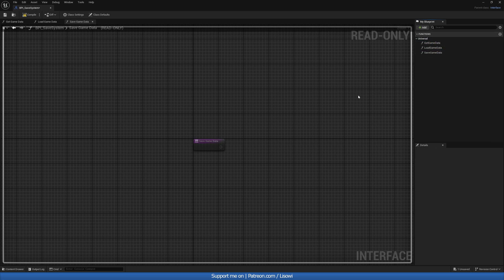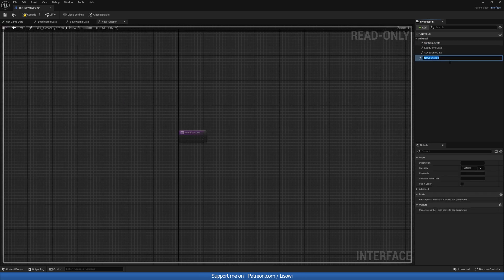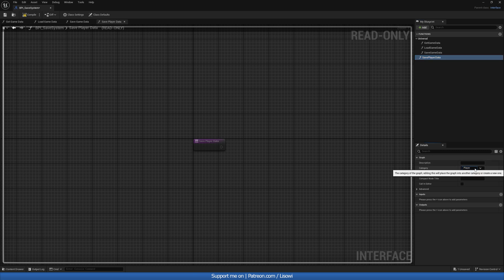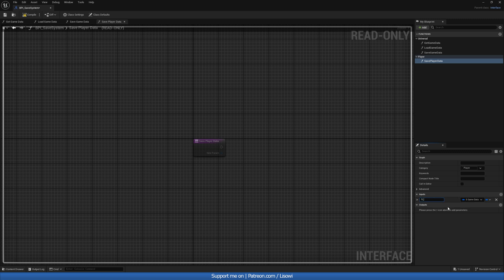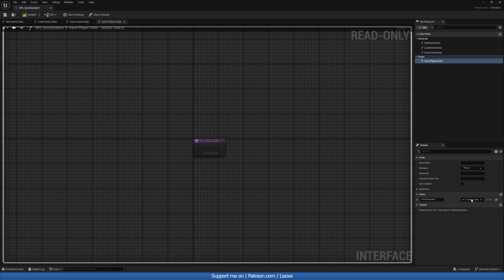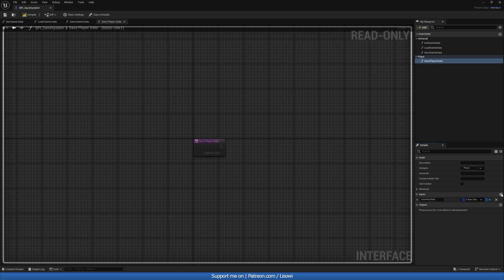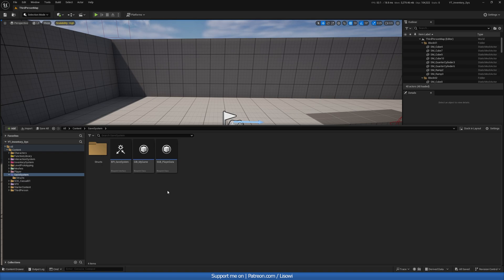Next we want to create another function called Save Player Data — or Save Inventory Data, whatever you like — and the category I'll set to 'player' since it's player related. In here we actually do want an input: the name Inventory Data with type S_ItemSlot as an array, and another one for Hotbar Data — same type, also an array. Compile and save.